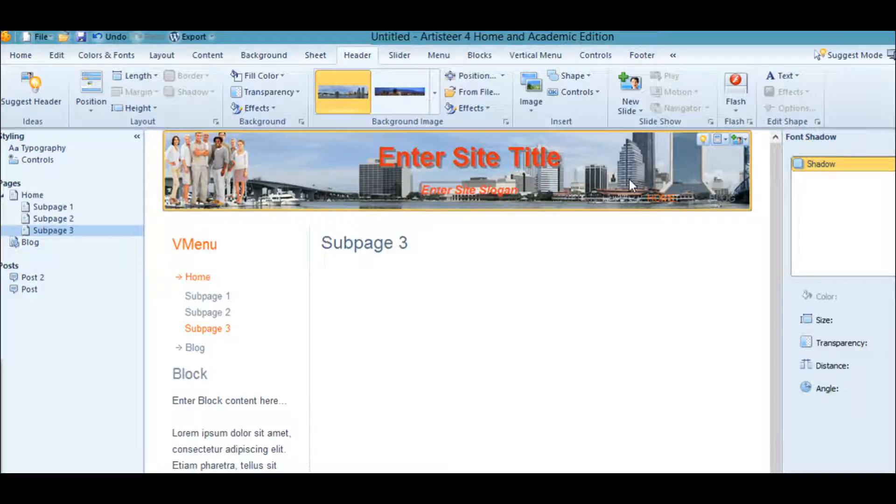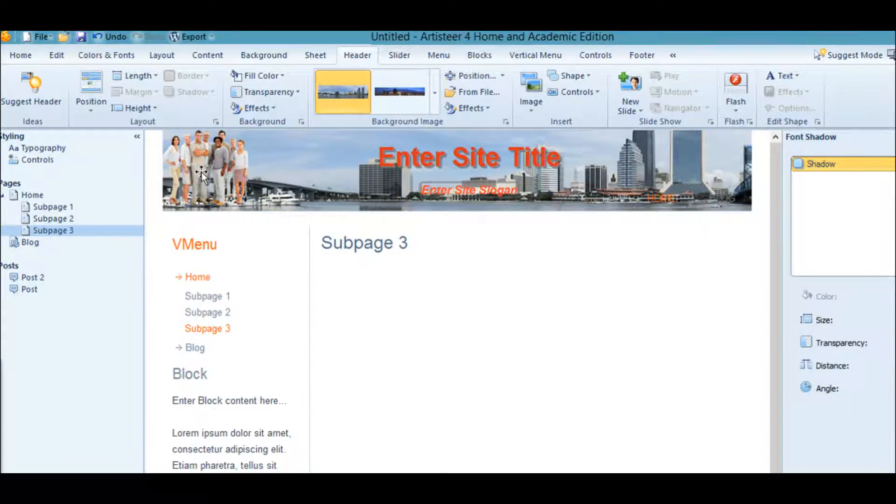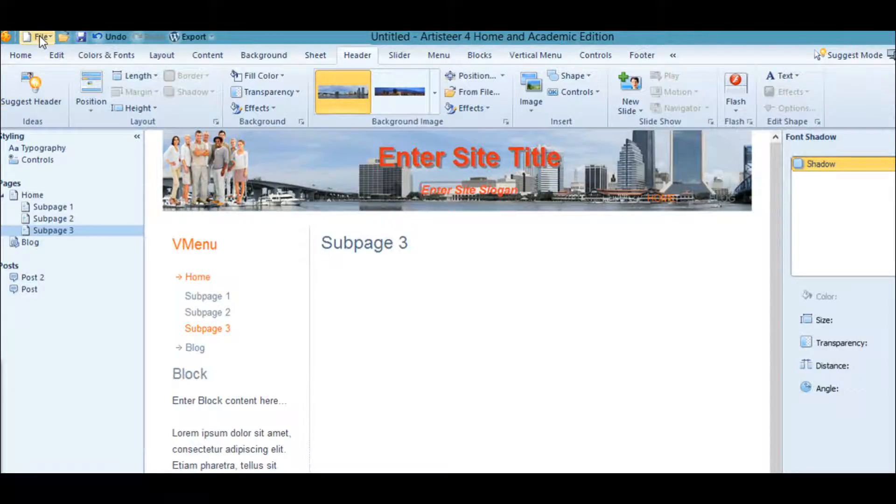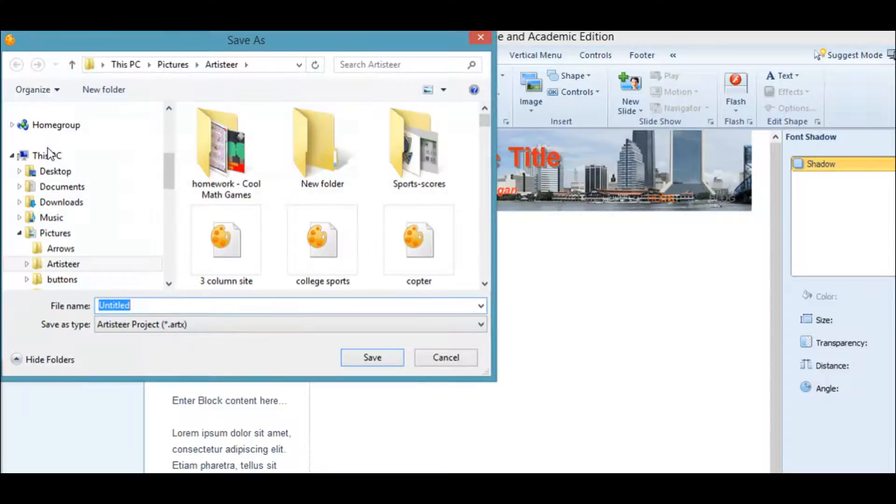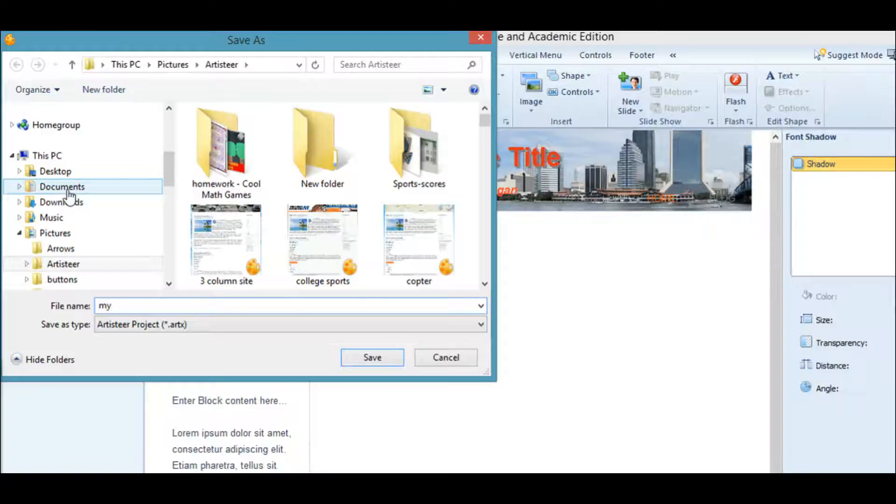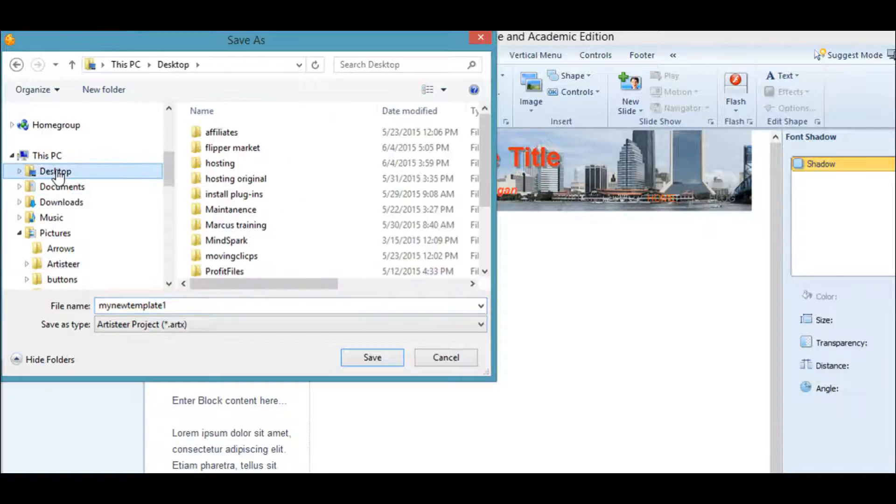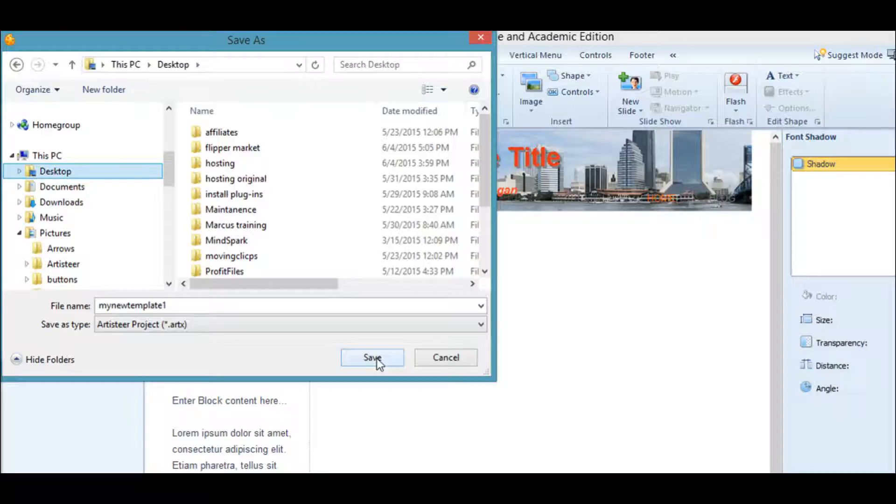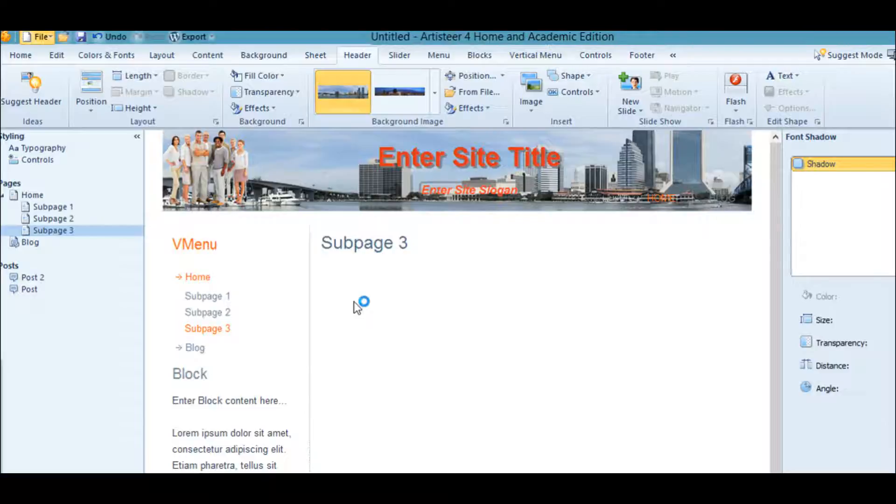Let's save it and we'll take it over to WordPress so we can see what it looks like. Let's save the project. It's File, Save As. We'll call it my new template one. Let's put it on my desktop because it's just a test anyway.